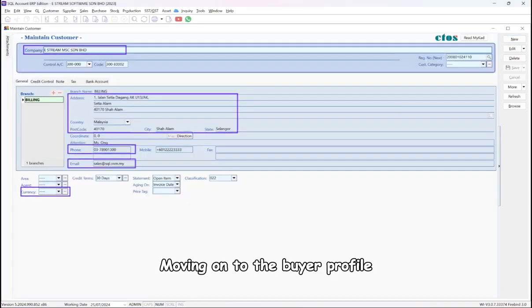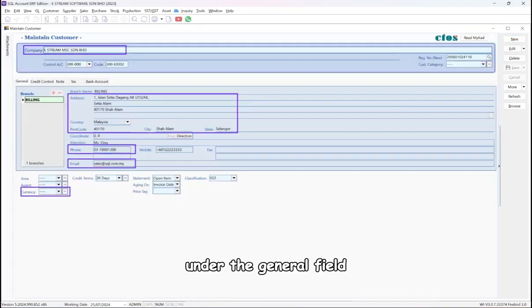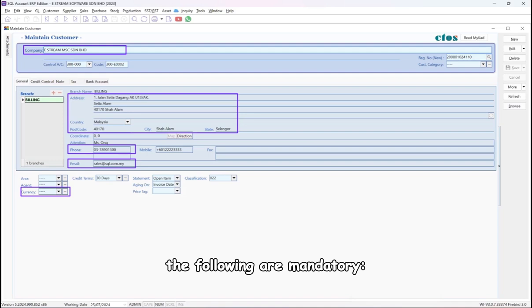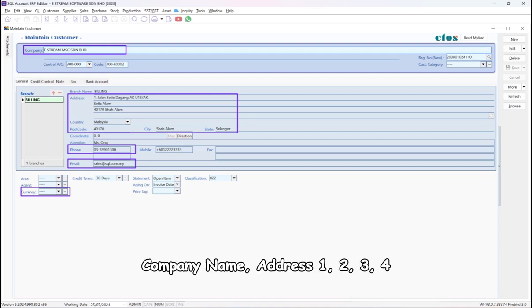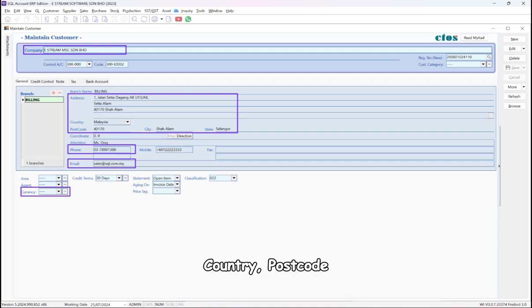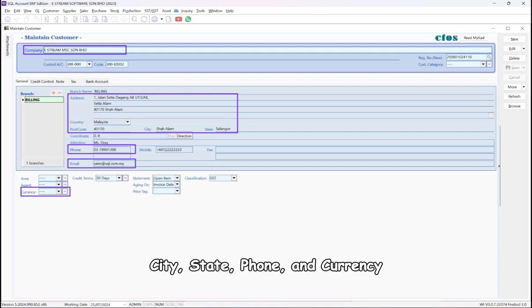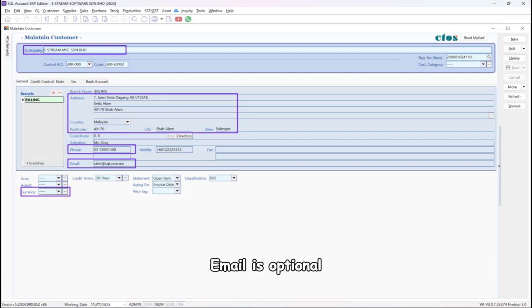Moving on to the Buyer Profile, under the General field, the following are mandatory: company name, address, country, postcode, city, state, phone, and currency. Email is optional.